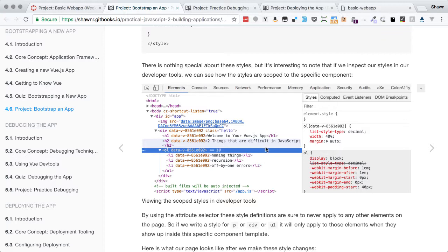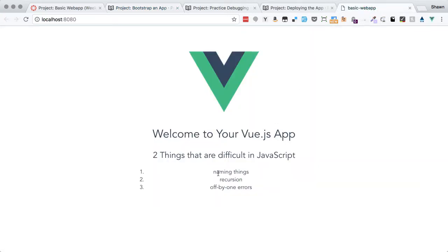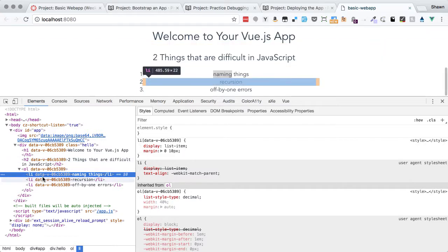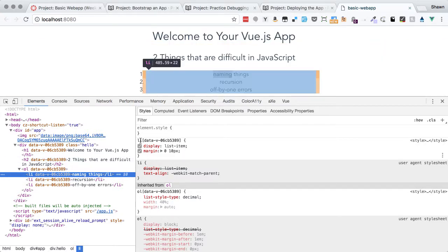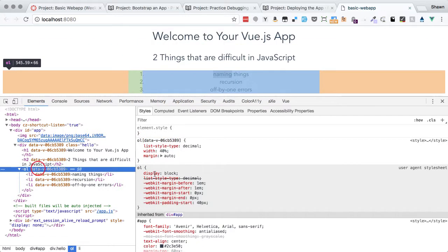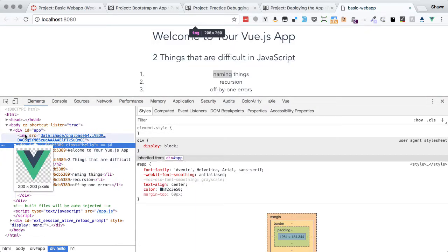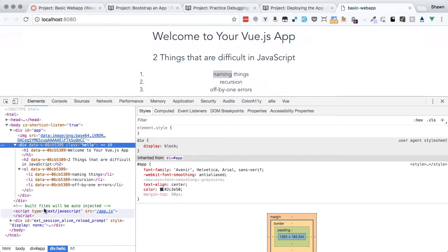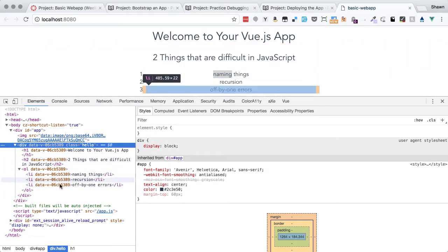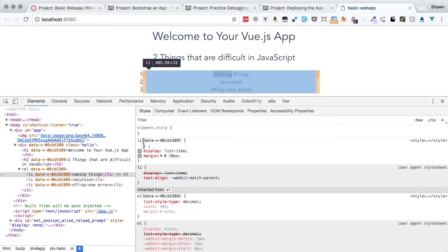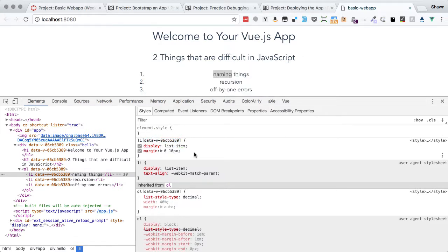We can note that in our developer tools, if we inspect one of these elements, we're going to see the scoped styles. Inspecting a list item, we have this scoped style attribute on the ordered list, the H2, and the H1 — this entire component is scoped. Outside of the component, elements don't have the same attributes, so our styles only affect the component and not anything else. These attributes are added automatically when files are bundled, either for the development server or production.